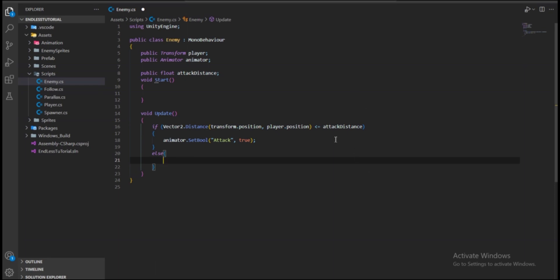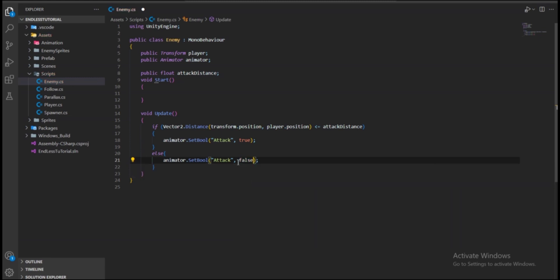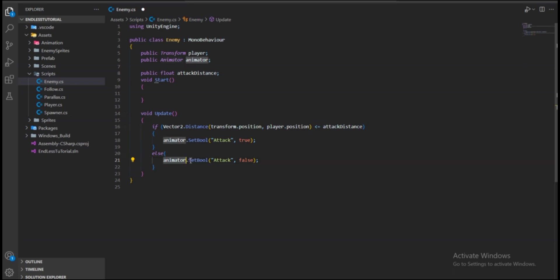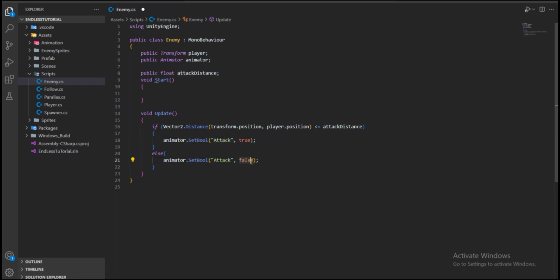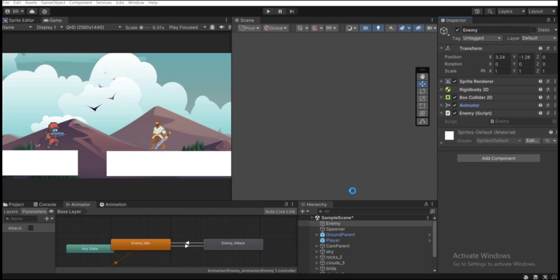In the else block, call animator.SetBool("attack", false). This means if the player is not within attack distance, we set the parameter to false and the idle animation plays. Save the script with Ctrl+S and return to Unity.